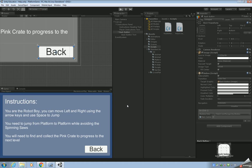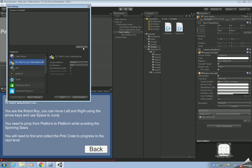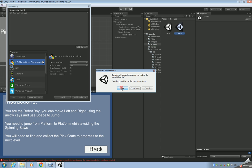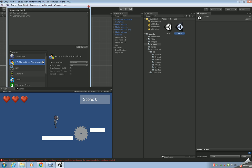If we play and click on the back button, we get an error: 'Scene level one could not be loaded because it has not been added to the Build Settings.' To fix that, stop the program, go to File > Build Settings, click Add Current. Then open the level one scene and add that as well so both scenes are now in the Build Settings.